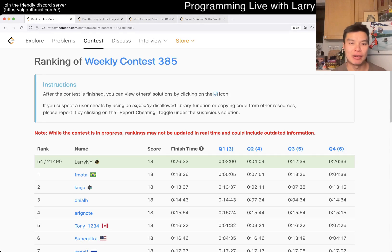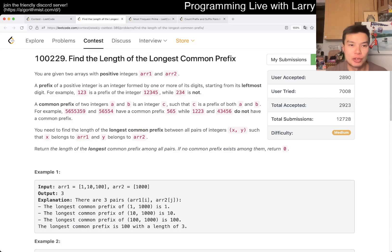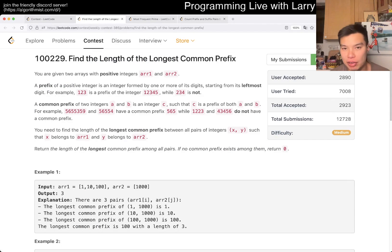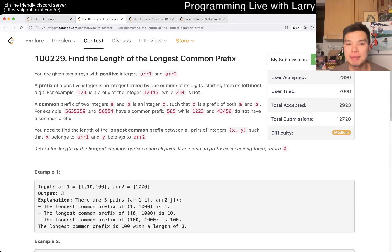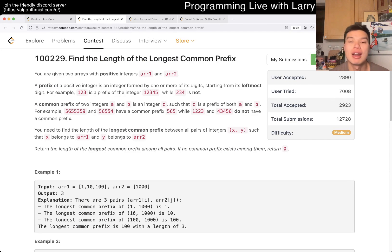Hey everybody, this is Larry. This is me going to problem 2 of the Weekly Contest 385: Find the Length of the Longest Common Prefix. Hit the like button, hit the subscribe button, join me on Discord.